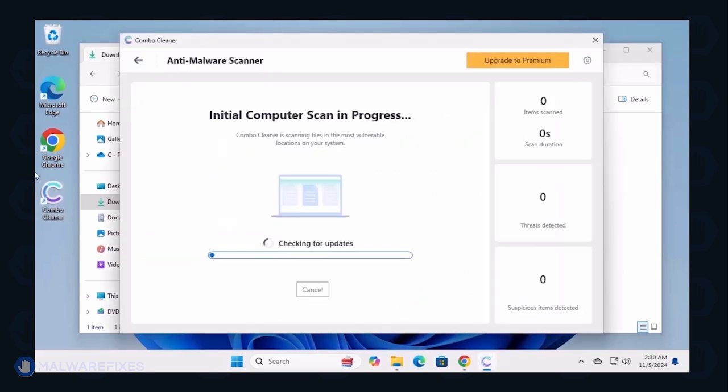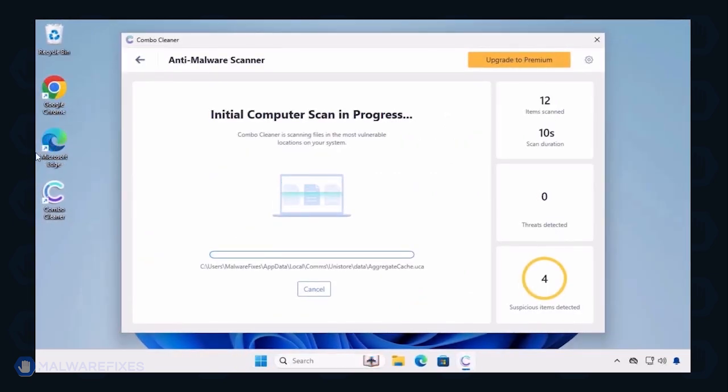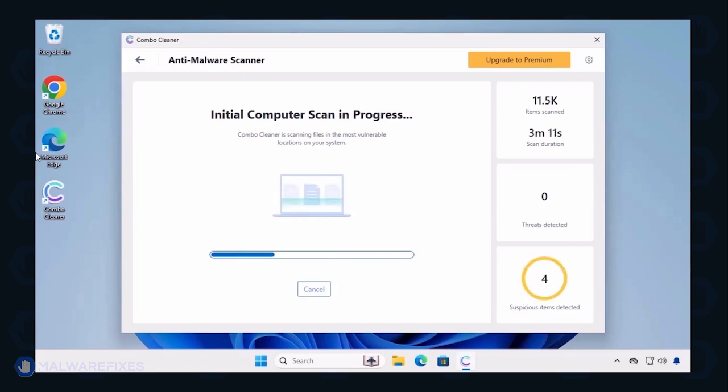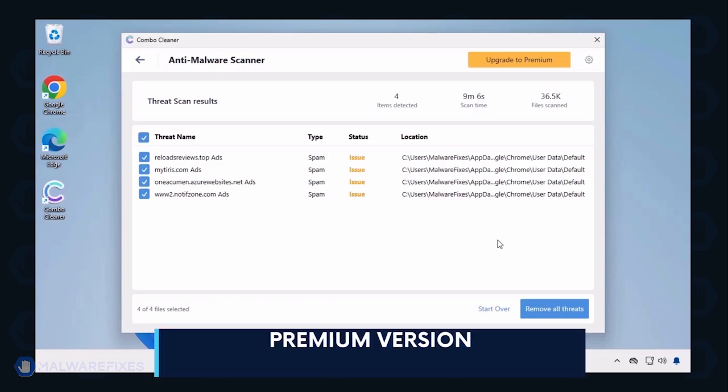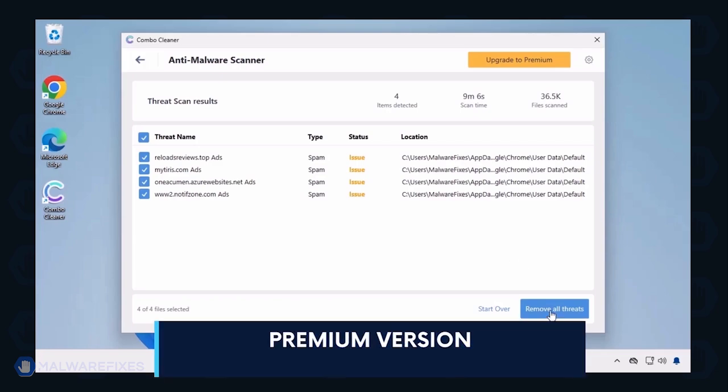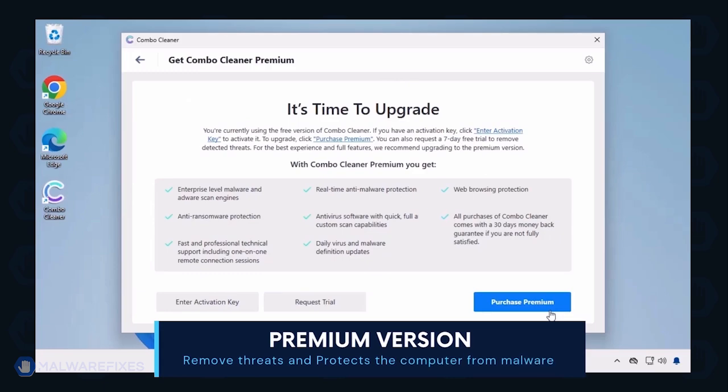Combo Cleaner starts by downloading updates and then proceeds with the scan. After completing the virus scan, it will display the list of identified threats. Automatic removal of the threat requires the premium version of Combo Cleaner. The premium version will not only remove the detected threats, but also protect your computer from malware attacks.